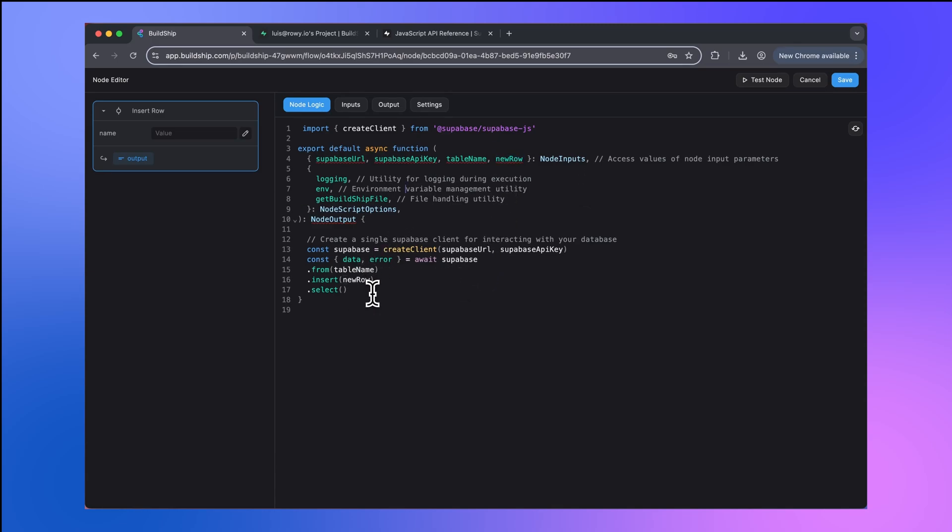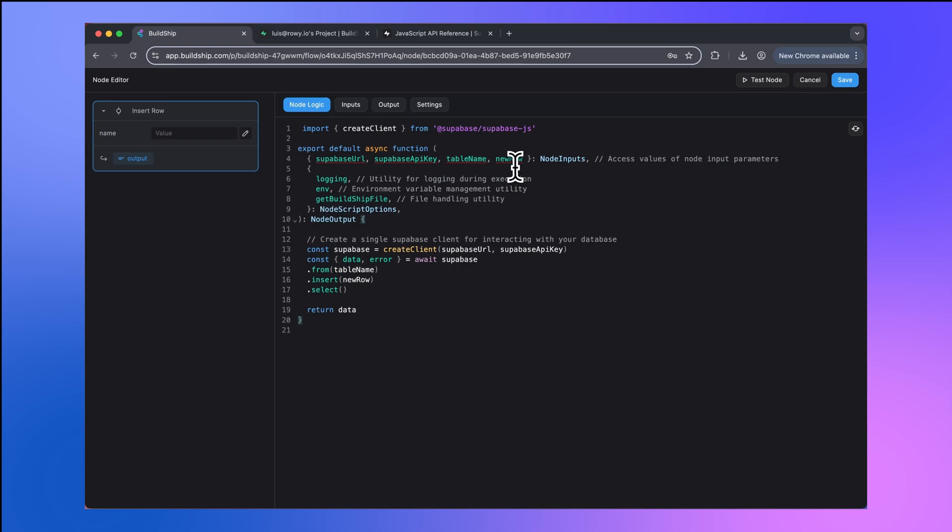One thing that we're forgetting to do is return the data that we get back. So below this, I'm going to return that data. And you'll notice that we have these type errors. Property new row does not exist on type node inputs.